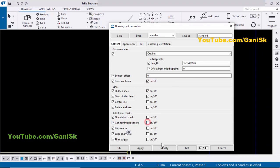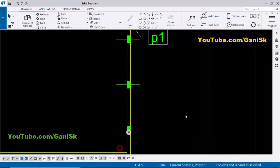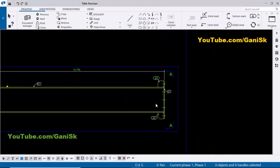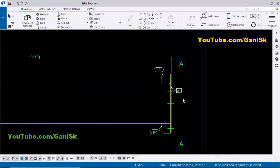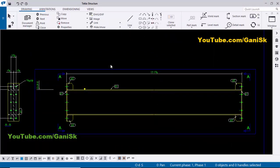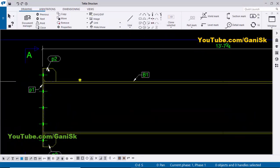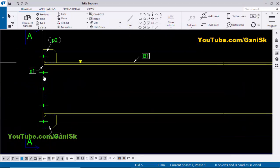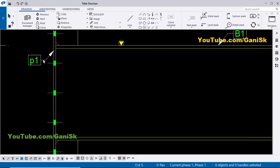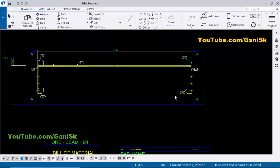Remove the tick mark, then click Modify, Apply, and OK. Now we have the part marks for this drawing — the beam part mark, the stiffener part marks, and the plate part mark.